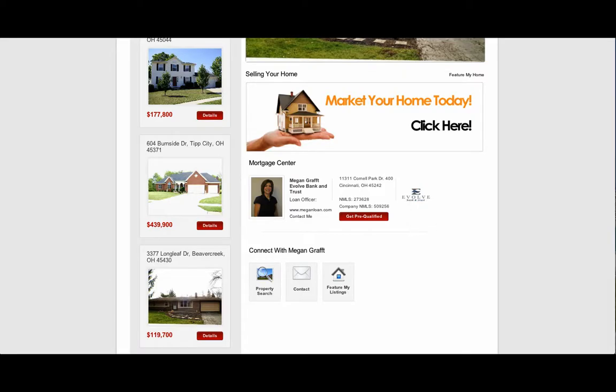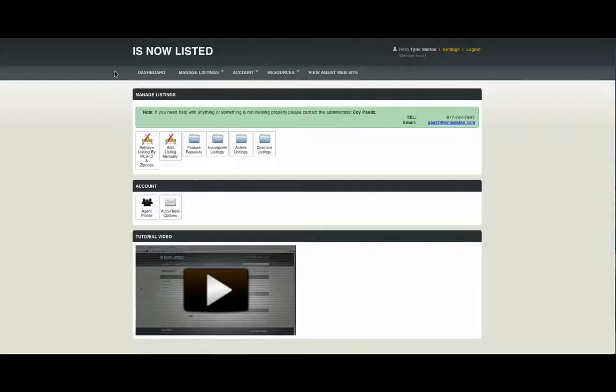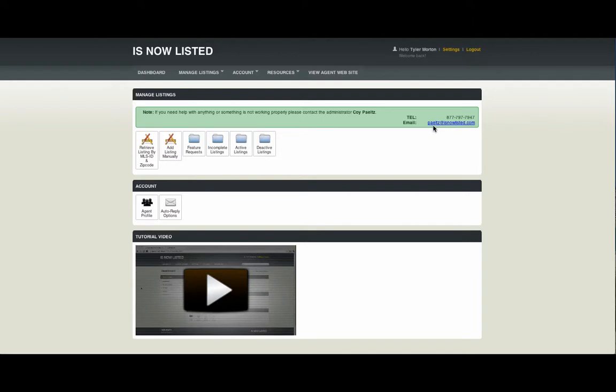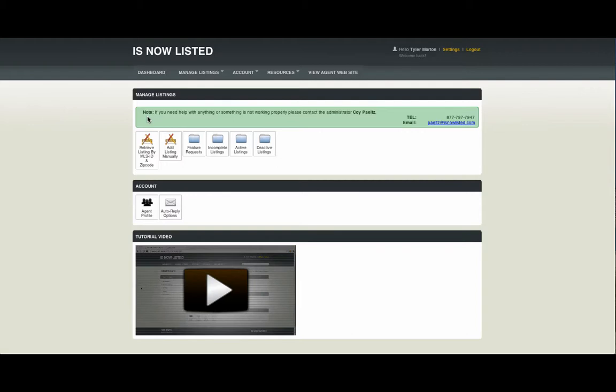Simply go back to the dashboard and email coipeltz at isnowlisted.com and request your loan officer be changed to feature your personal loan officer by providing their email and phone number so that we may contact them to see if they're eligible to be featured on your site.